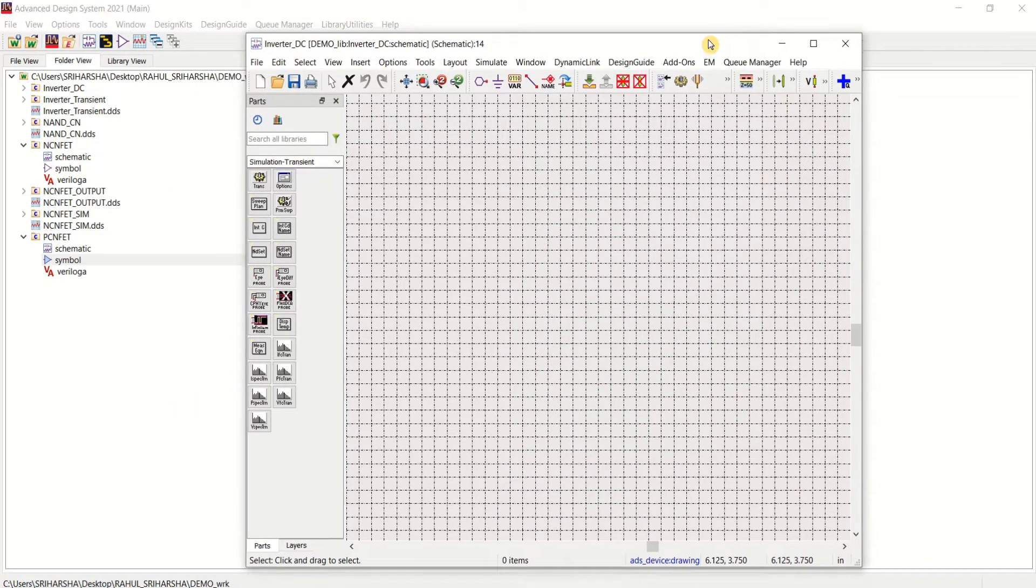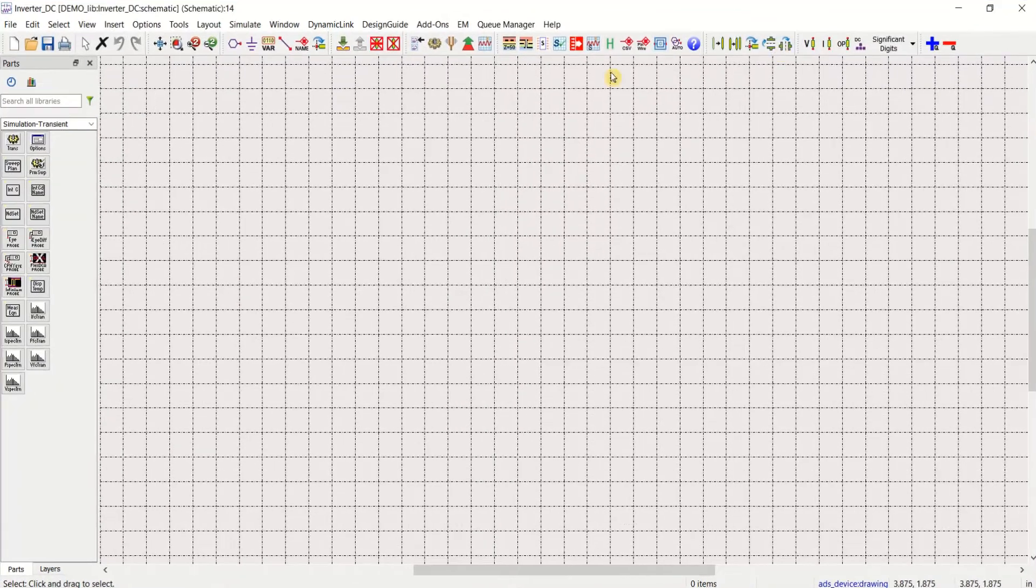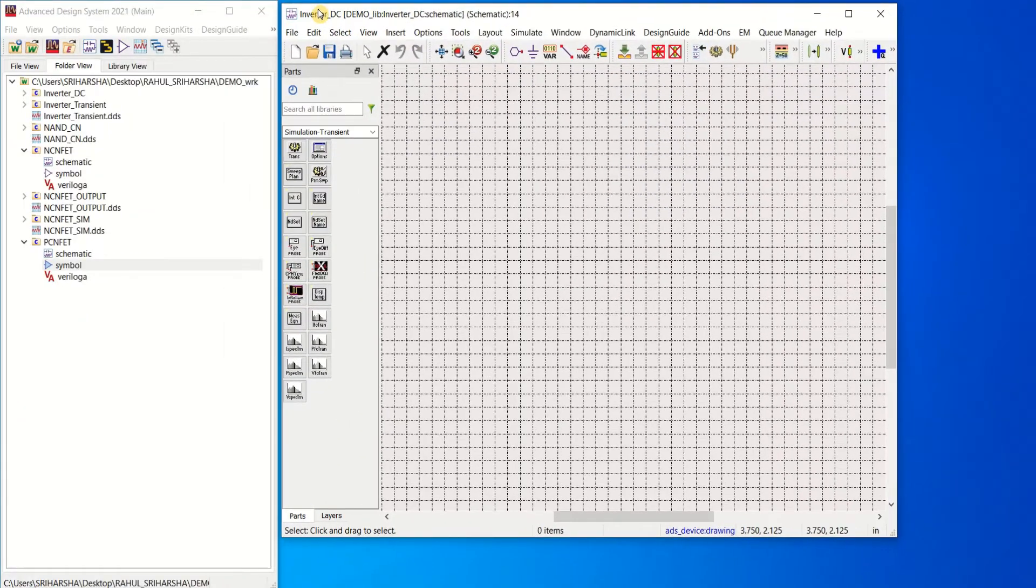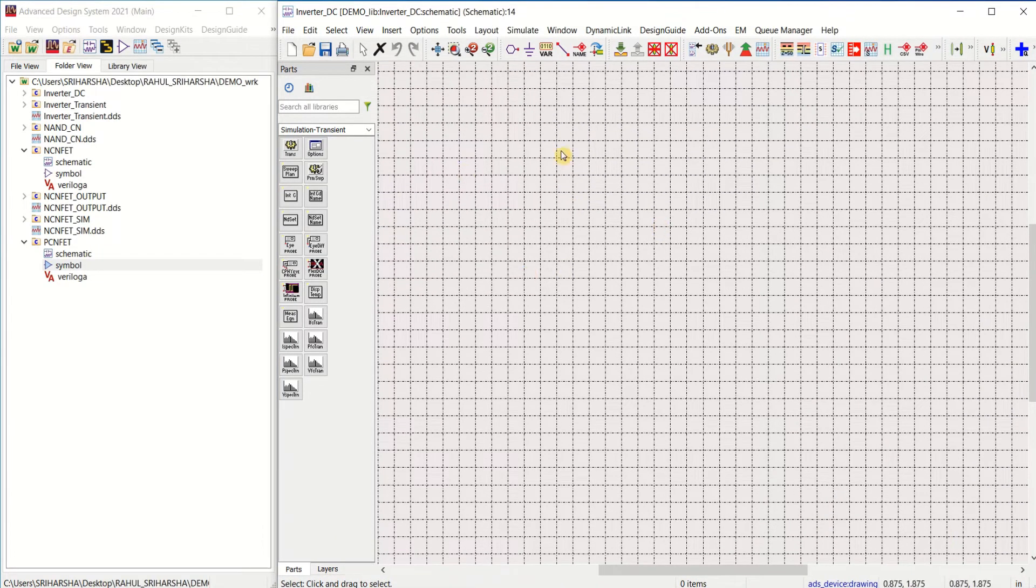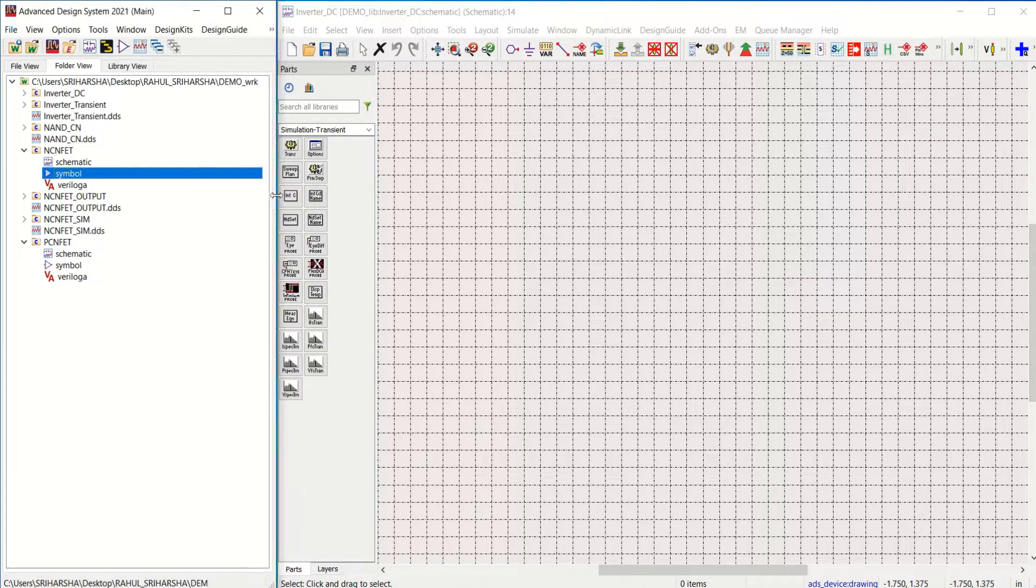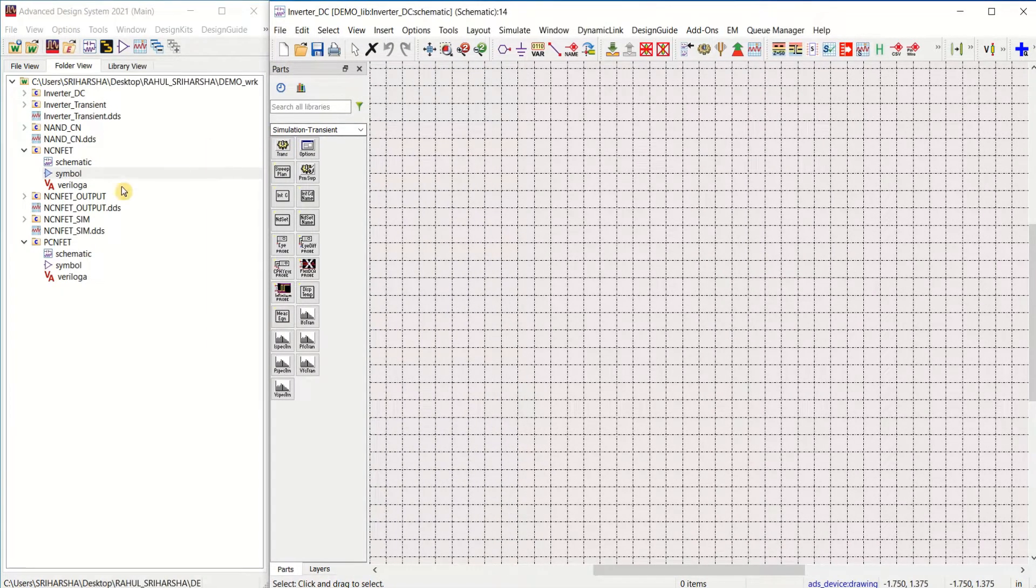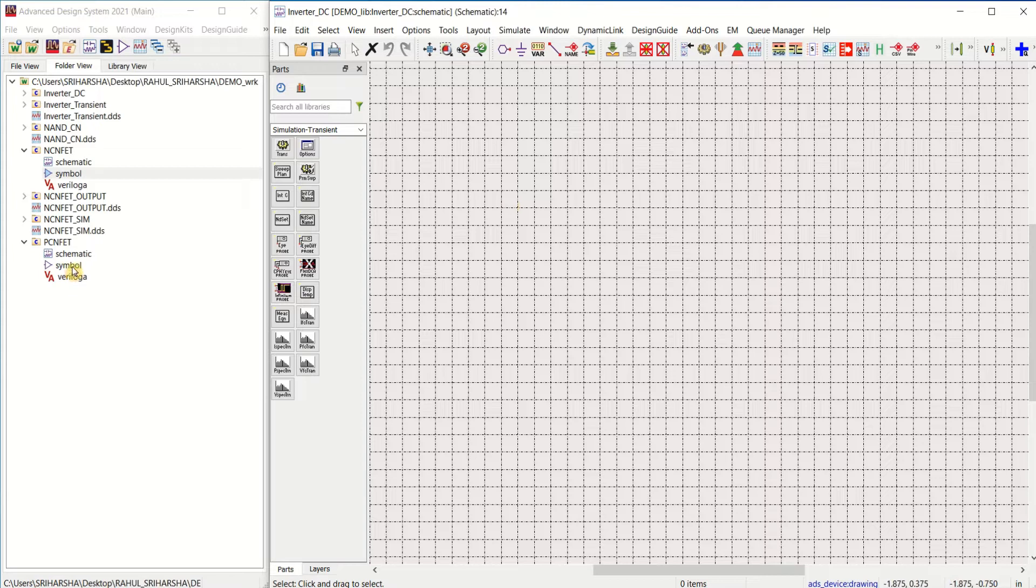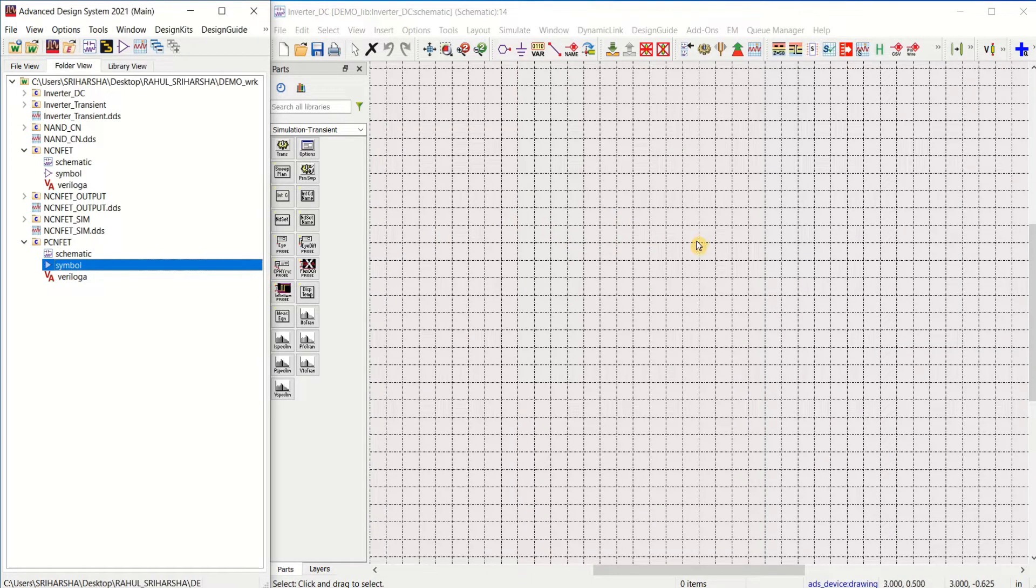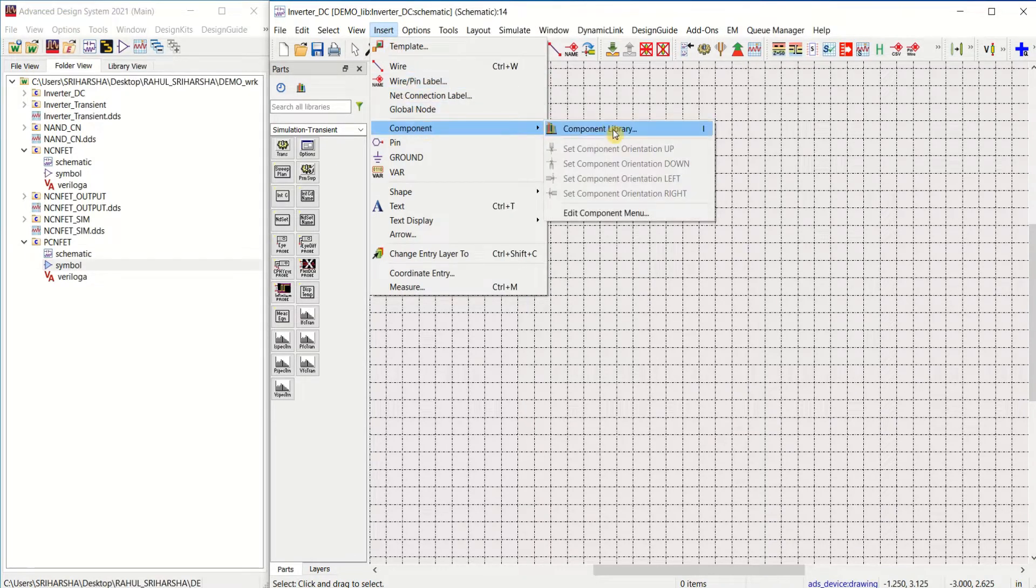It opens the workspace where you can place the components. This is the workspace where you can place the components. To place the components, either you can drag these symbols into this workspace area,